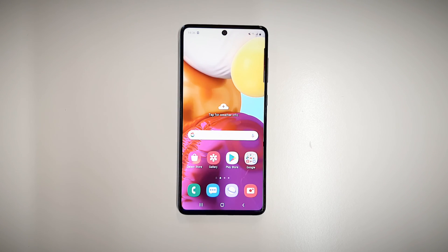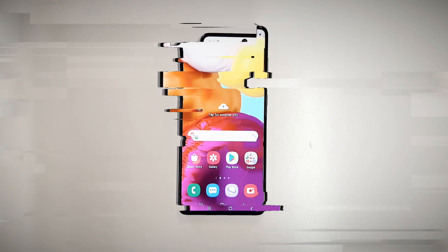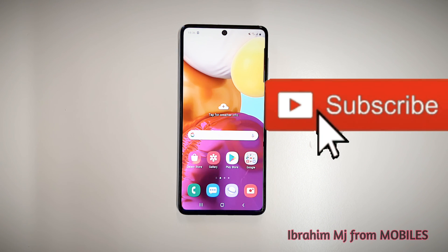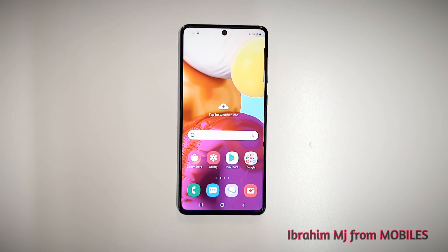As you can see, my phone is back to normal. Hope this video was helpful — my name is Ibrahim, this is Mobile Techland, and I'll see you guys in the next one.